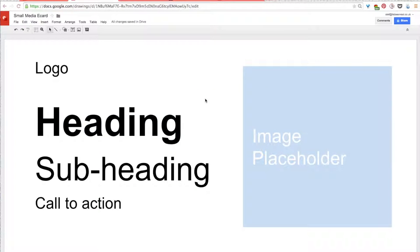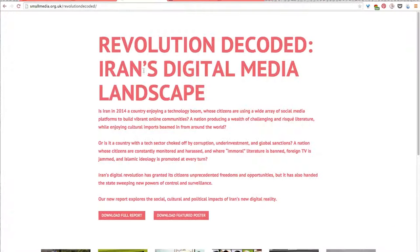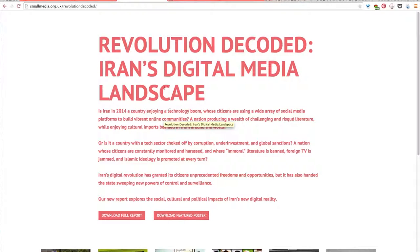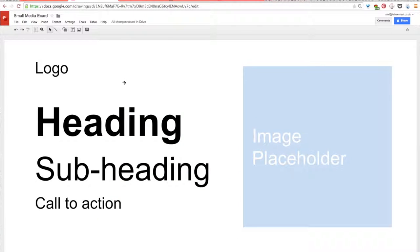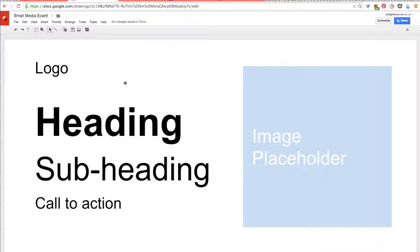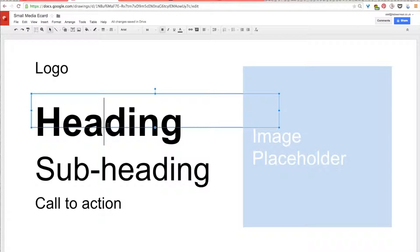So, since my eCard is to promote Small Media's Revolution Decoded report, I've decided to use the full title of the report here, as I think there's enough information found in the report title to get people on Twitter interested. So, for this, Revolution Decoded will be my main heading. I'll add that now.